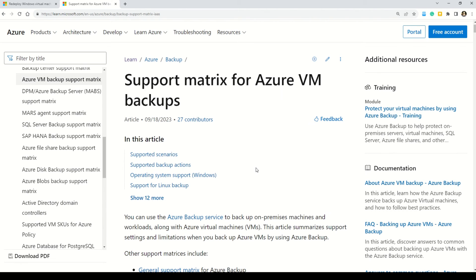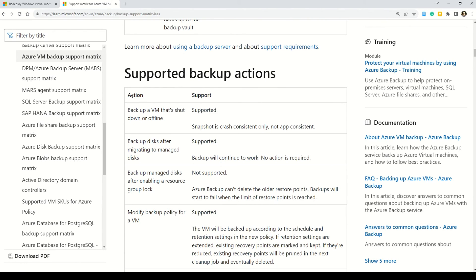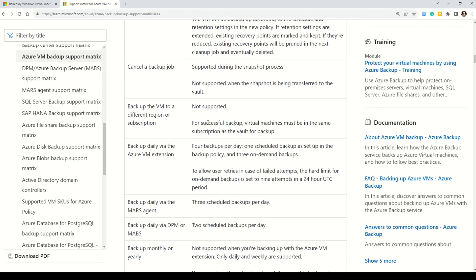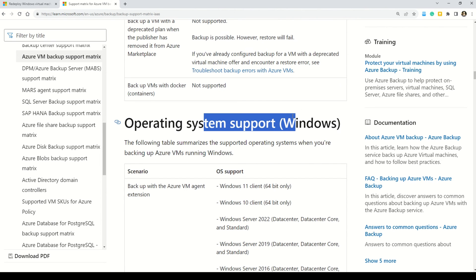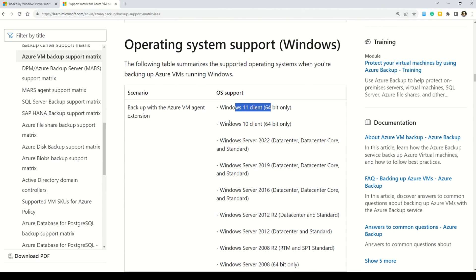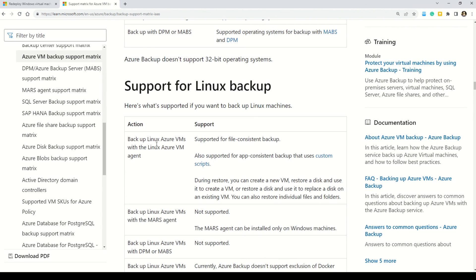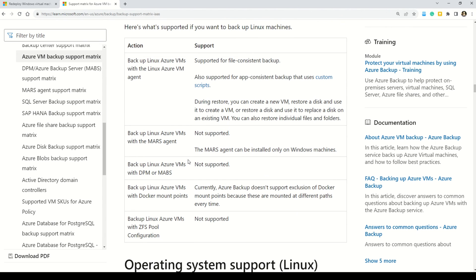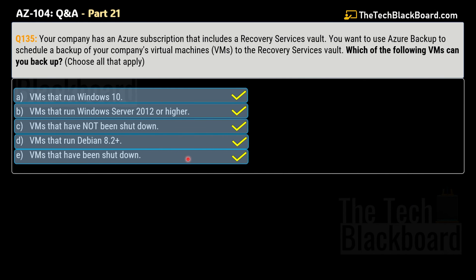The validation comes from Microsoft's documentation. You can see that Azure Backup supports virtual machines that have been shut down or are offline — those are also supported. Similarly, many other valid options exist. Regarding supported operating systems, you can see Windows 11, Windows 10, Server 2022, and earlier versions. Not just Windows — Linux-based backups are supported as well, with all Linux distribution variations listed. Azure Backup is a wonderful functionality to schedule backups of all your virtual machines to the Recovery Services vault.